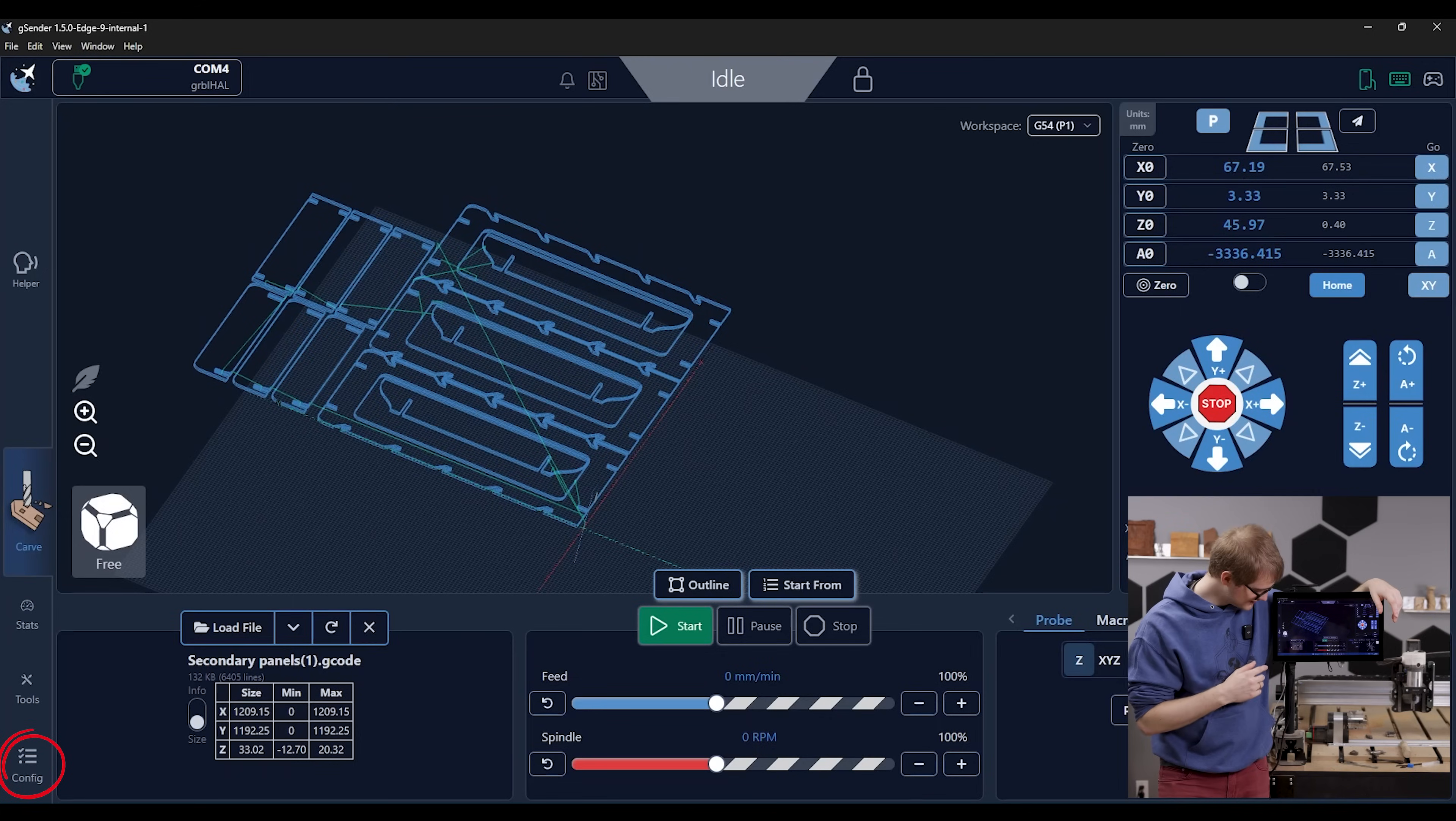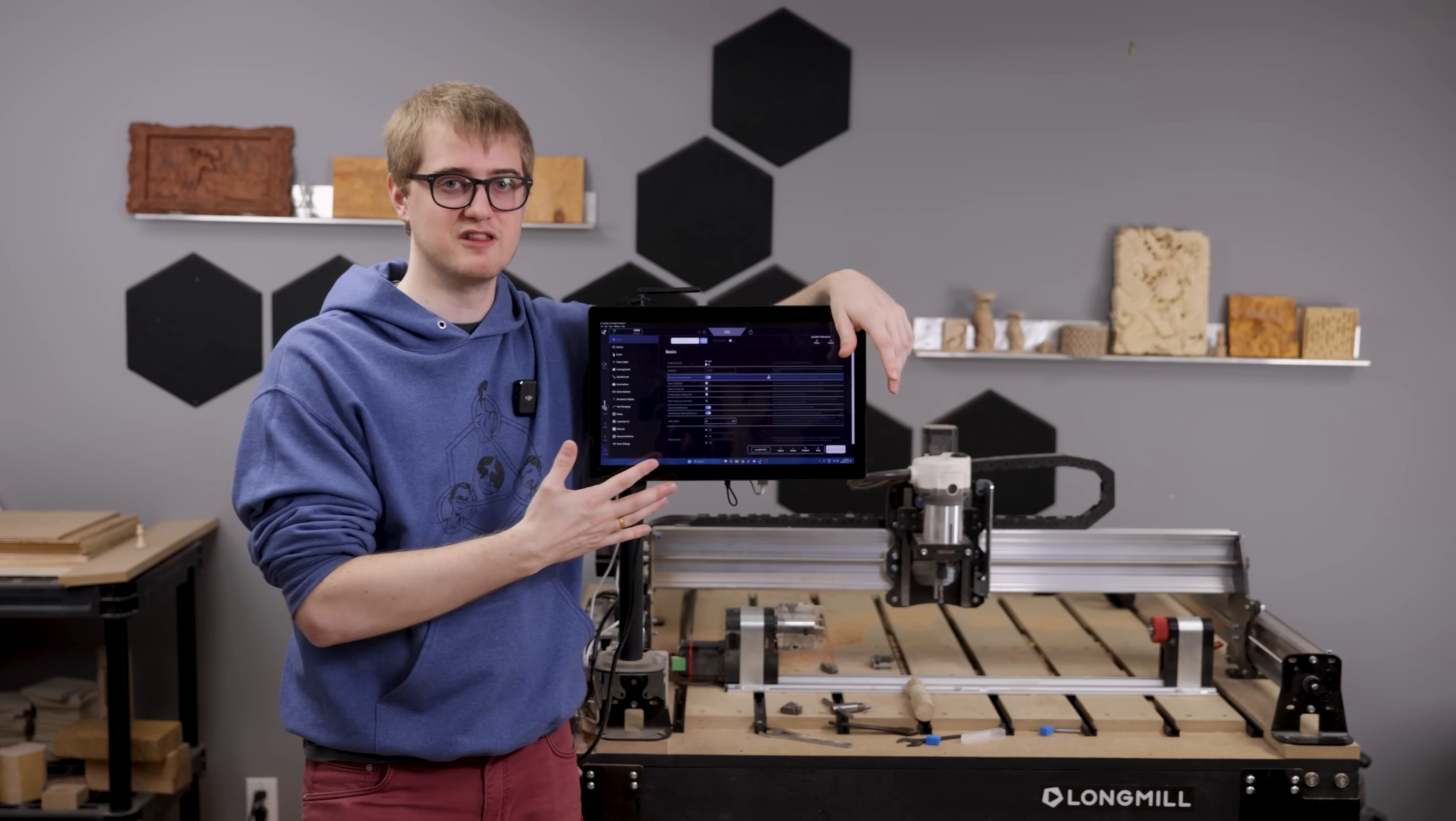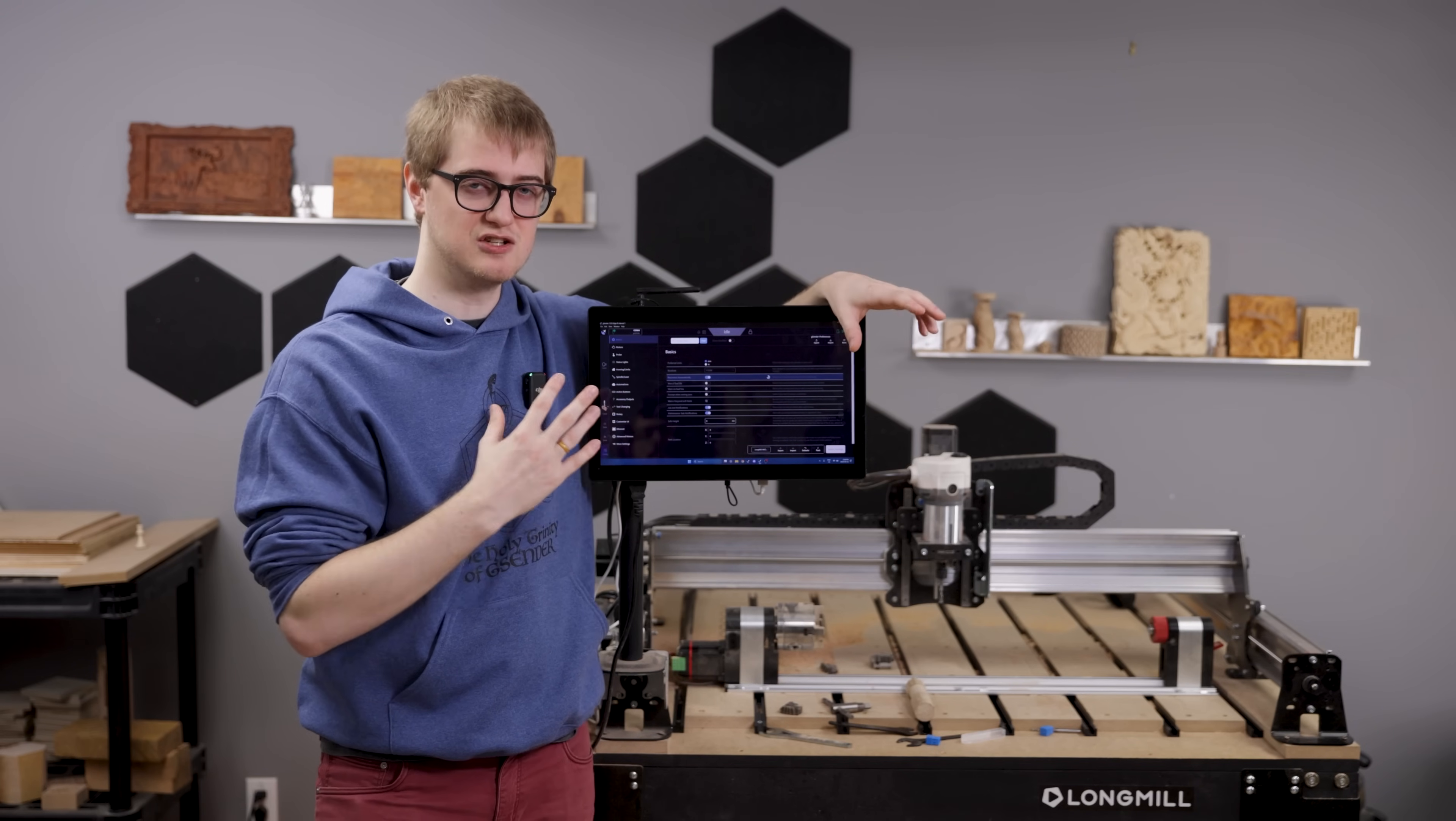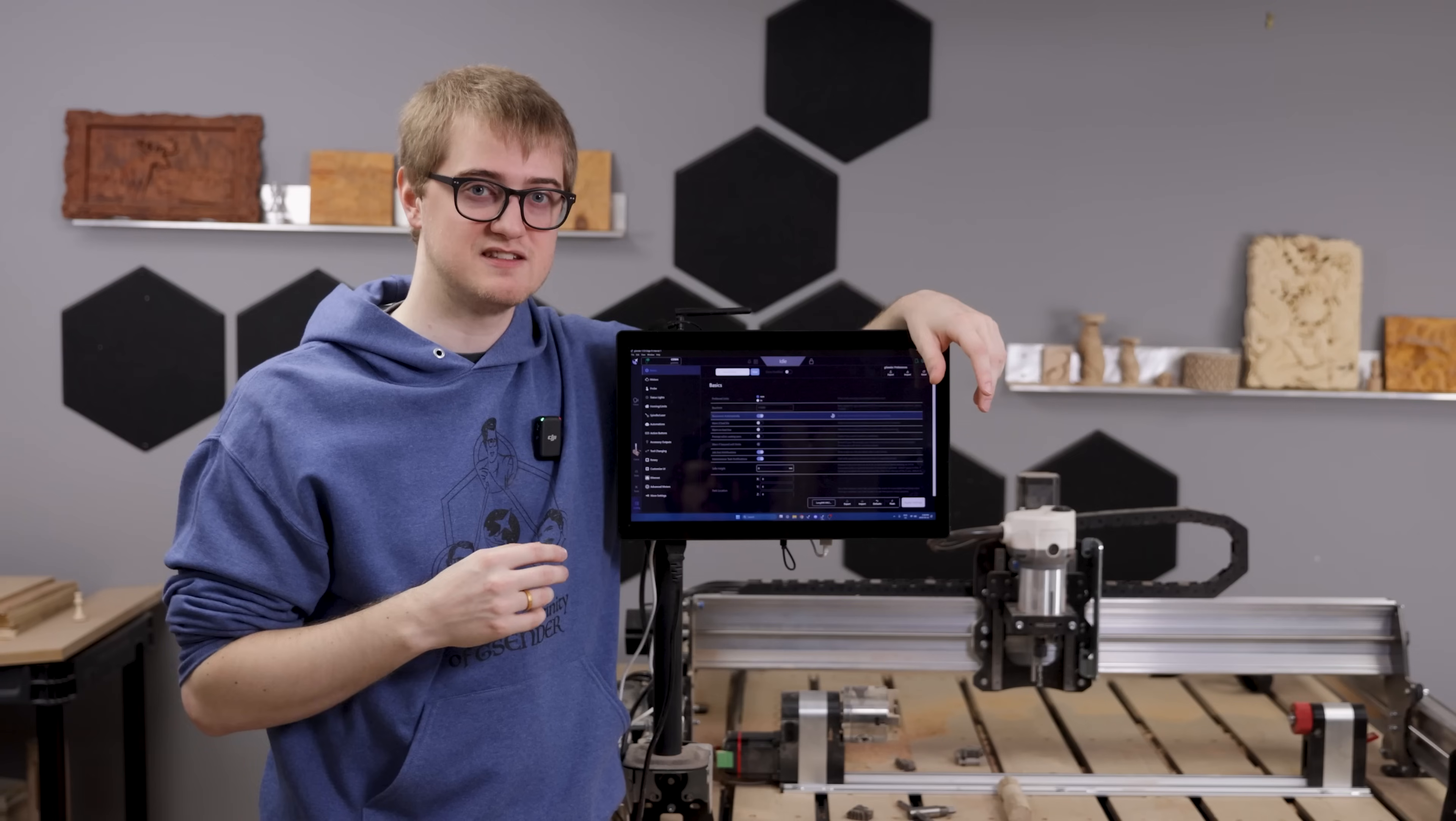The next one I wanted to highlight is our new config area. This may seem like a very simple thing, but if you've ever interacted with other gcode senders before, a lot of the times they have the settings for the sender and the settings for the machine in two different places.